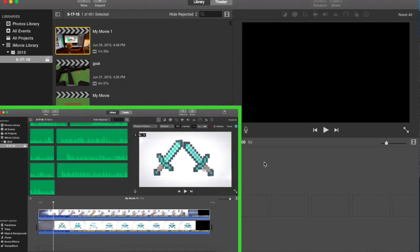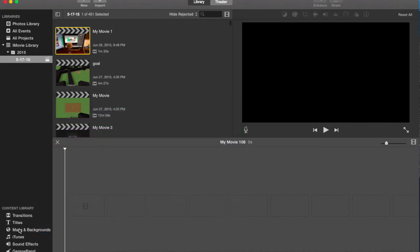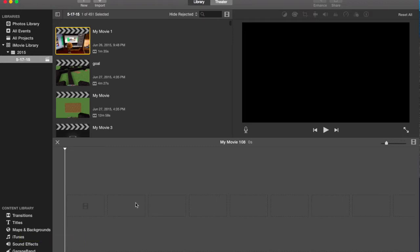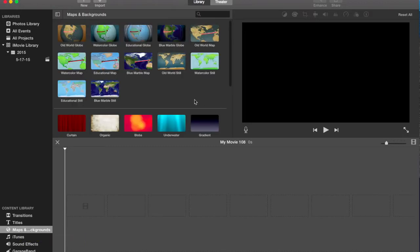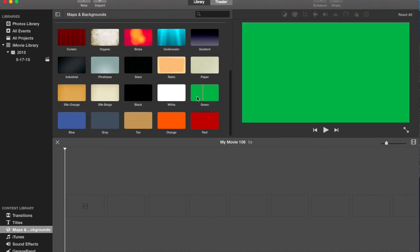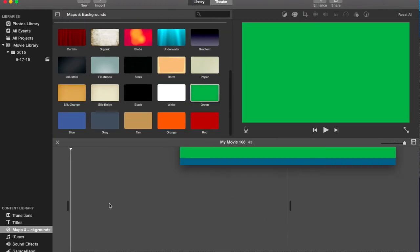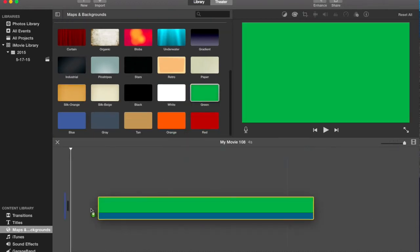But now I have an easier method. So I thought of this a while ago, but I never got around to making the video. But what you want to do is go to where it says maps and backgrounds, scroll down, get this green screen background and drag it just right over here.